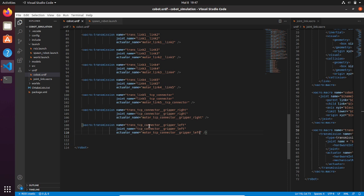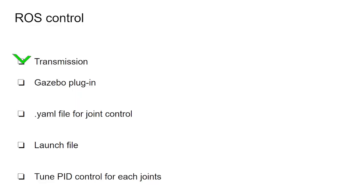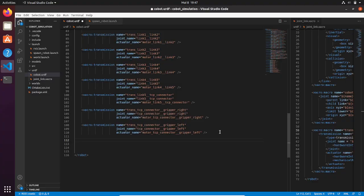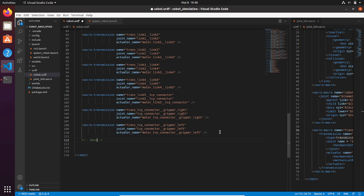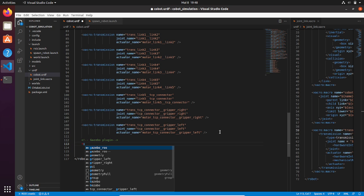Okay, we have created our transmission for each joint. Now what we need to do is create our Gazebo plugin. Why? Because as I said, we need a tool or a plugin that allows ROS, or the ROS controller, to communicate with Gazebo, which is another type of software—a physics software.